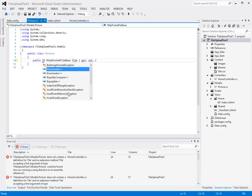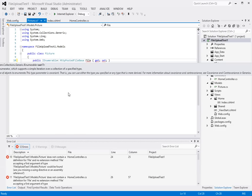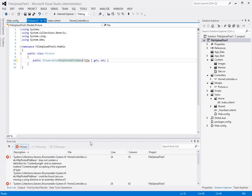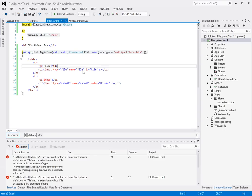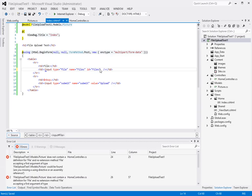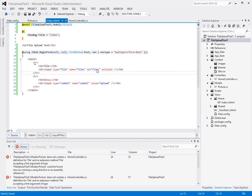The first thing that I'm going to have to do is IEnumerable HTTP posted file base and let's call this files instead. And here on our form we're going to have to update this to files also and I'm going to add an attribute to this field called multiple. And all this means is it tells the form that the user can select more than one file when they're selecting for this field.